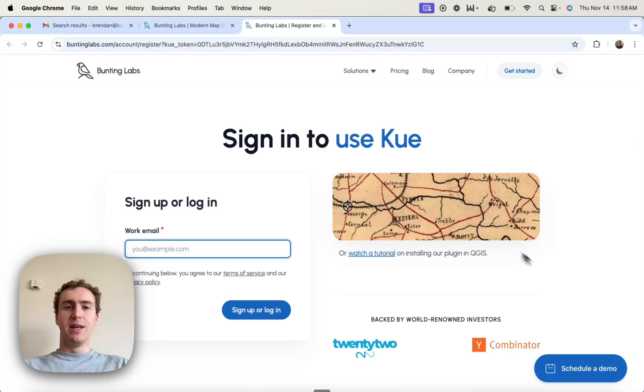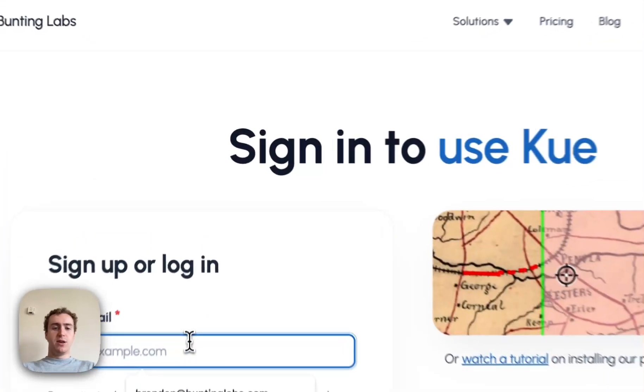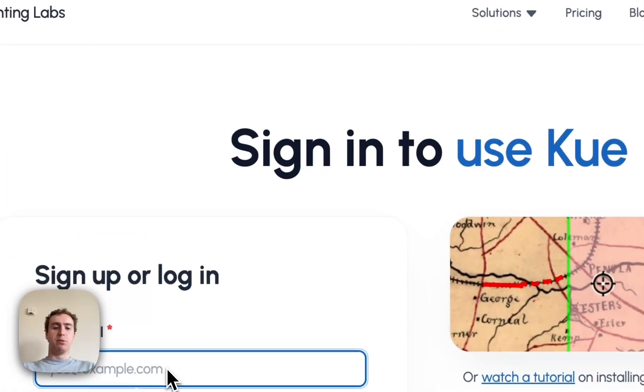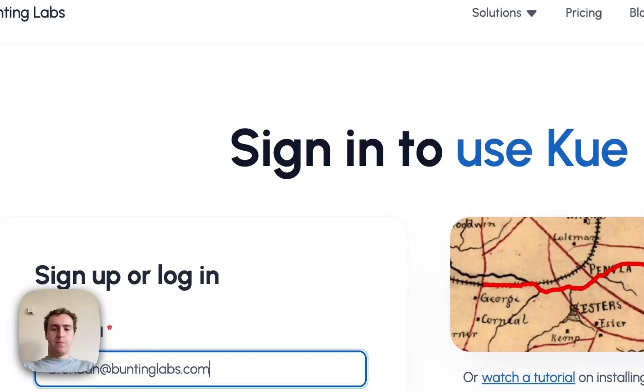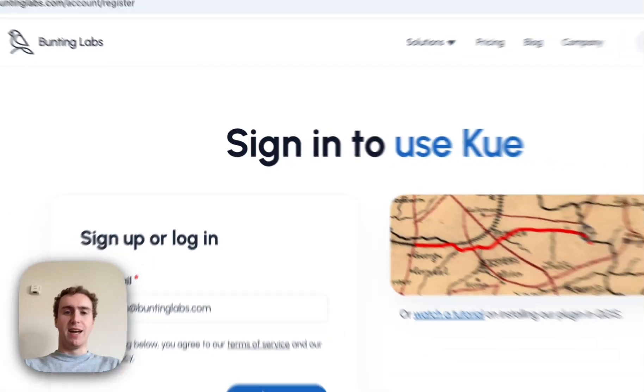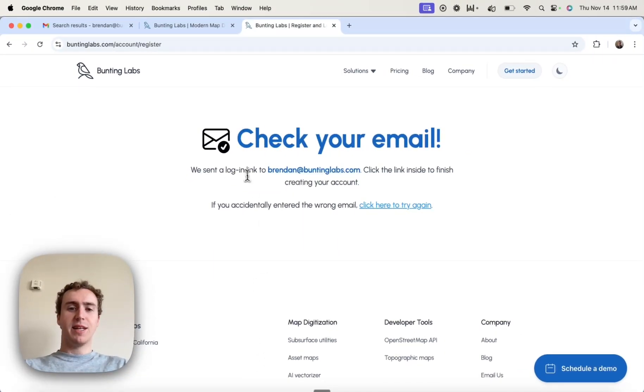That's going to bring me to this Bunting Labs website where I can put in my email, and I'm going to hit Sign Up or Login. This is going to send me a login link to the email I used.